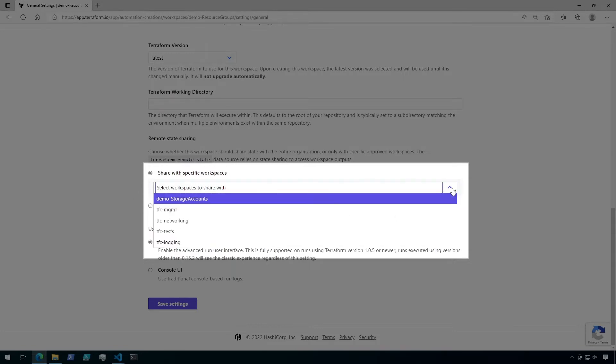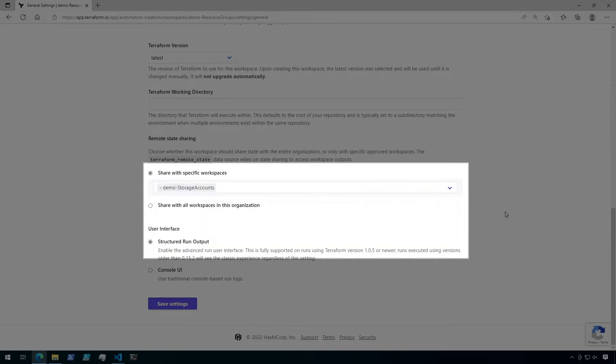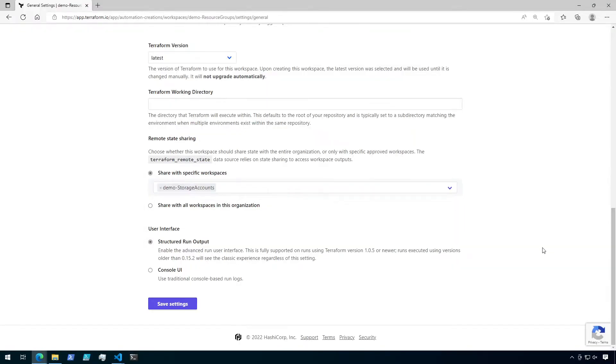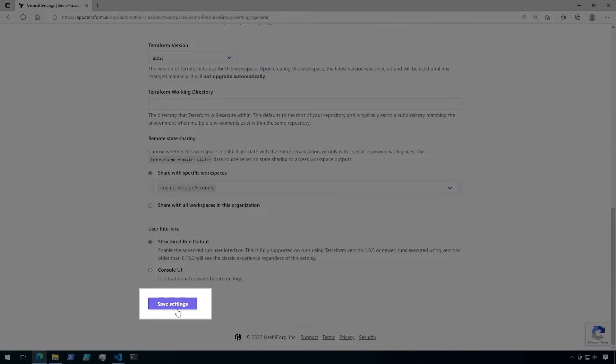And from the list, I'm going to select the storage account demo workspace. Now that that's done, click Save Settings.